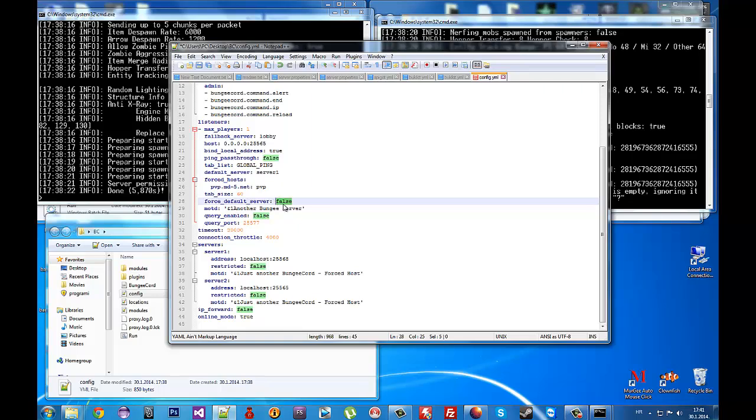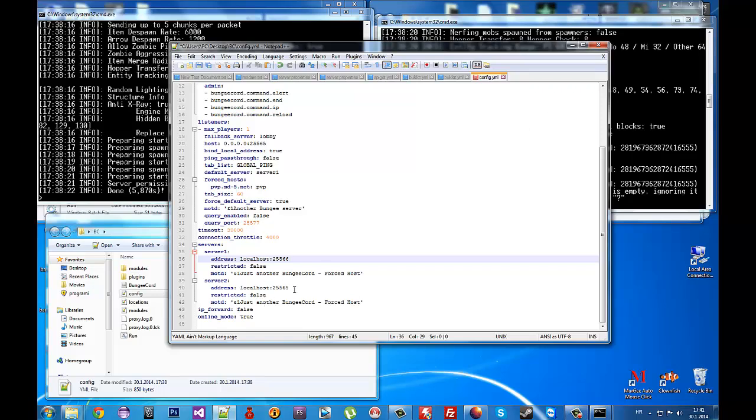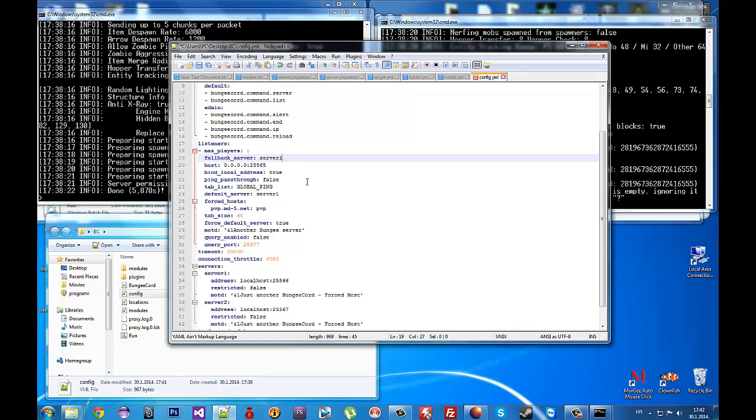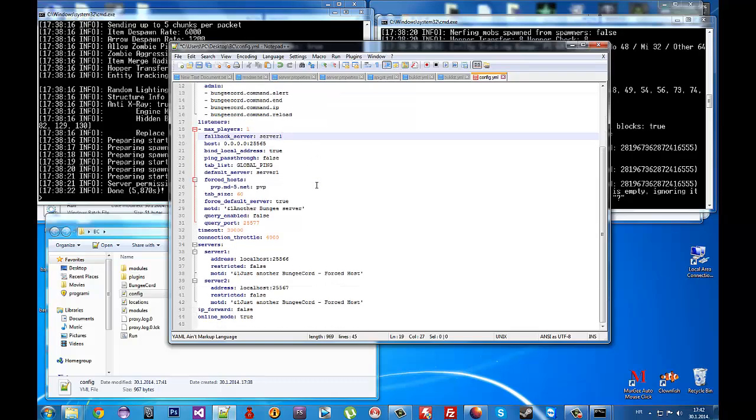I'll set this to true. Now you need to set the addresses for your servers. This server is on port 25566 and the other server is on 25567. You also need to change the fallback server to server 1.